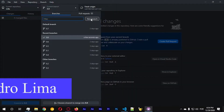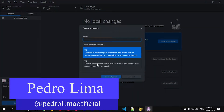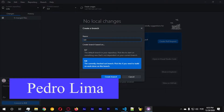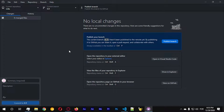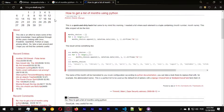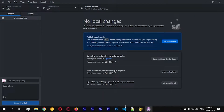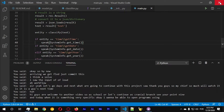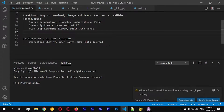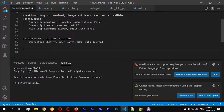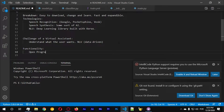Hi guys and welcome to another video. Let's continue - let's create a new branch for point nine. Today I want to do something very specific: I want to be able to open programs using this virtual assistant. Let's open up the new version and talk about functionality - we want to be able to open programs, so we're going to add another entity into our dataset.